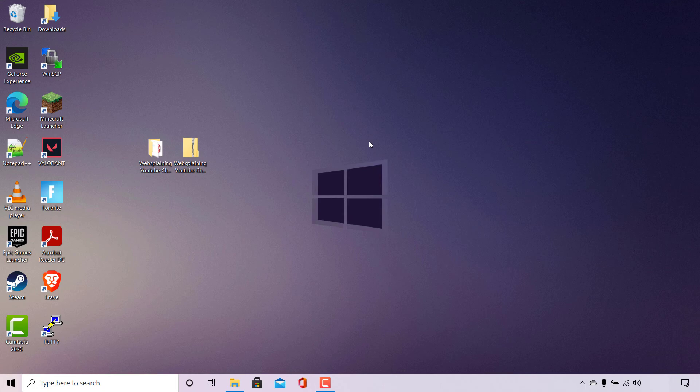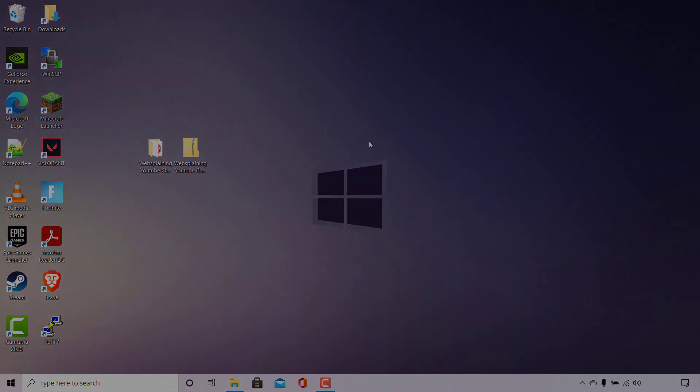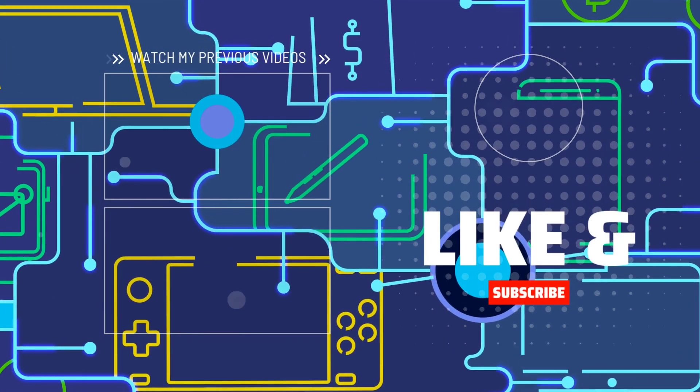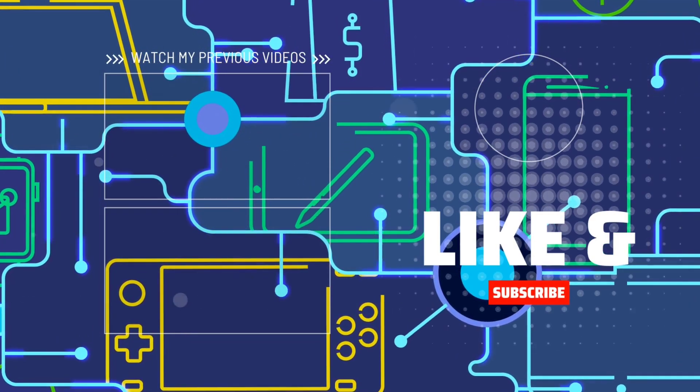If you enjoyed this video, be sure to give it a like, comment down below, and most importantly, subscribe to support the channel. I'll see you on the next video.